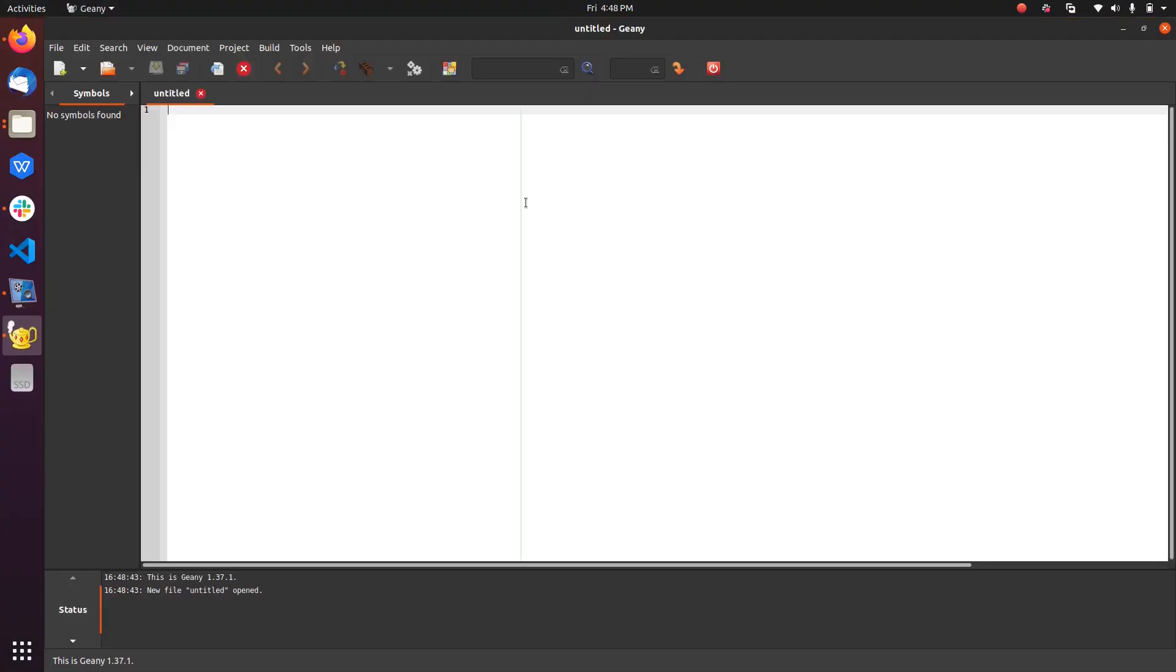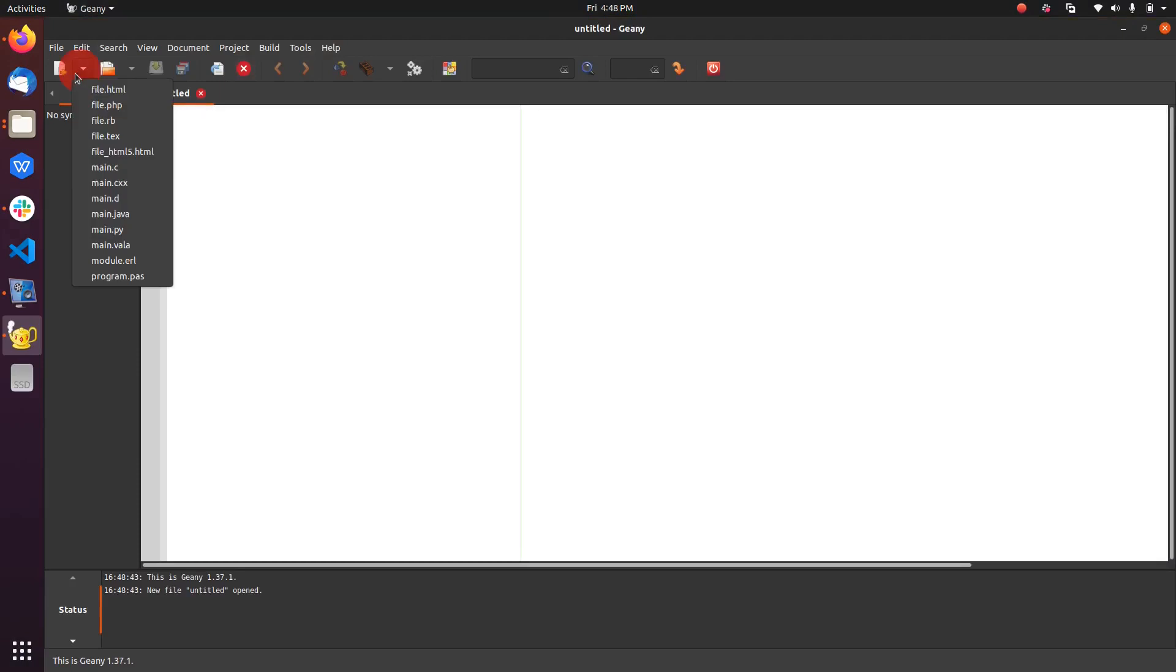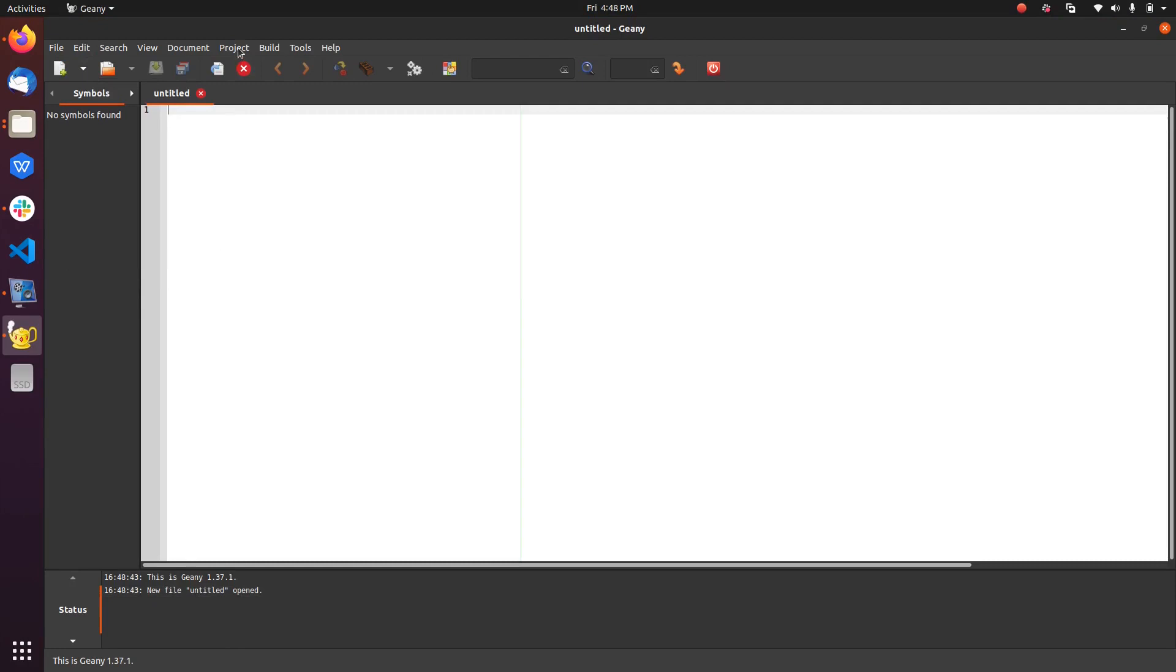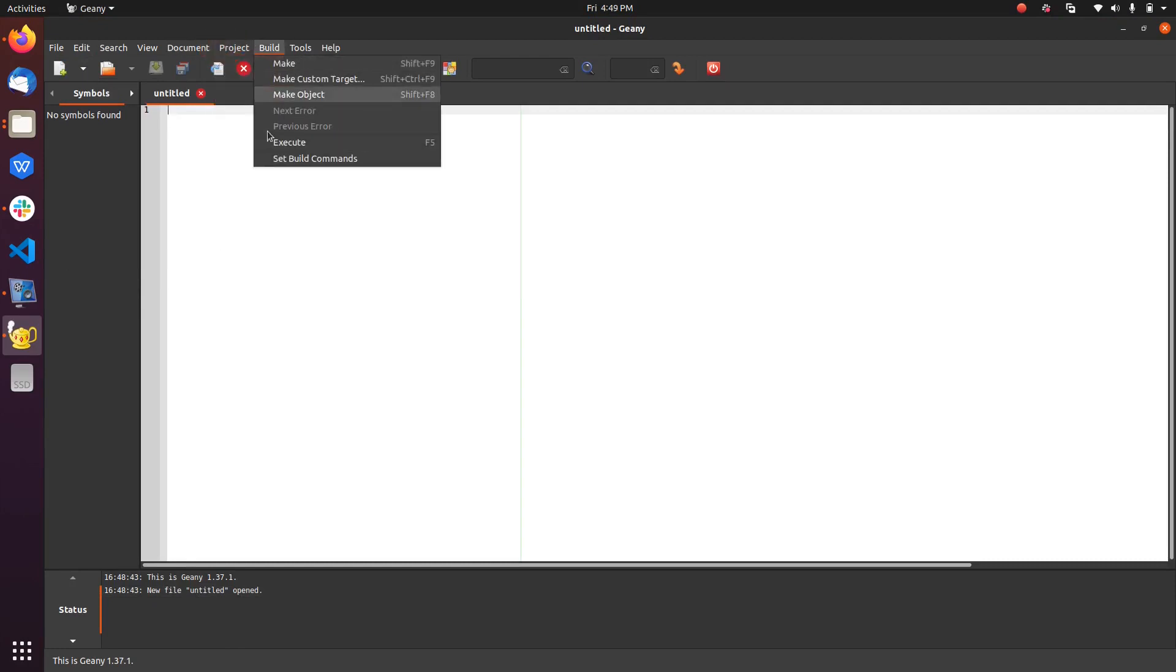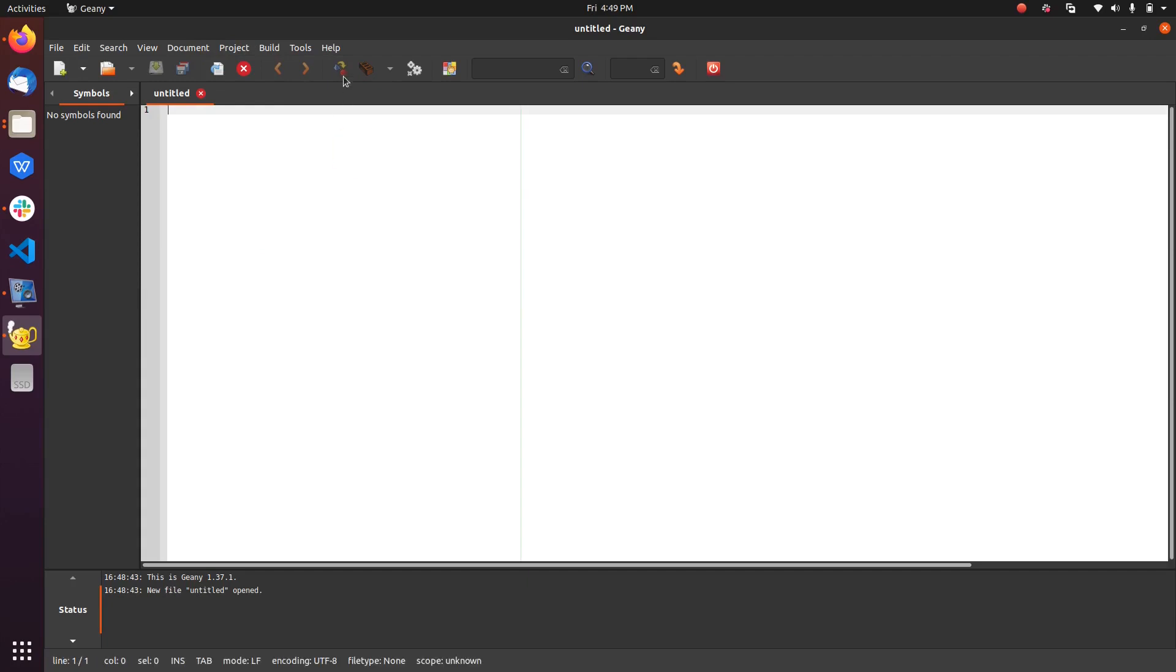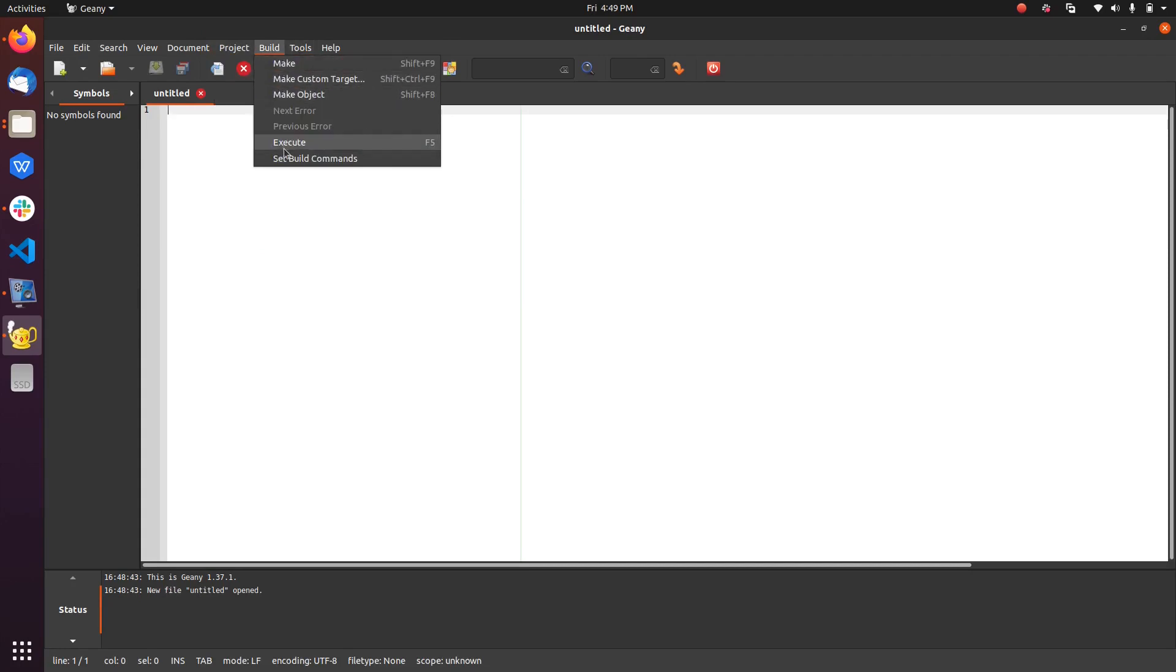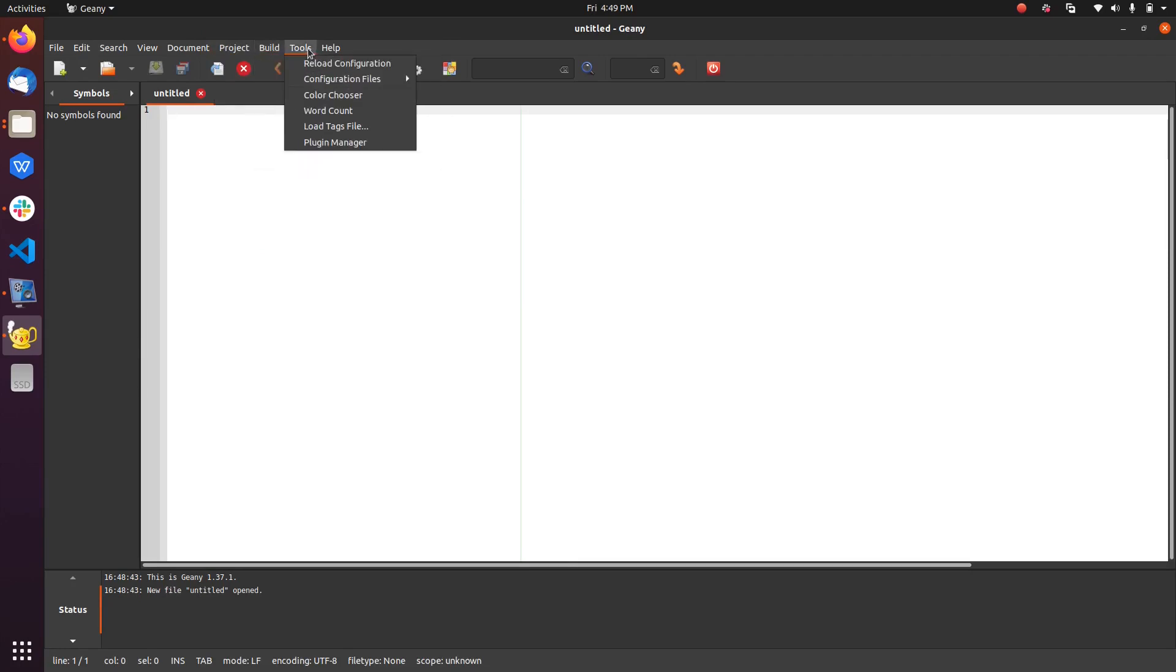So this is the Geany IDE. You can easily create files and it has an integrated terminal, notification panel. So you can easily run your applications, create projects, build, execute, and make.